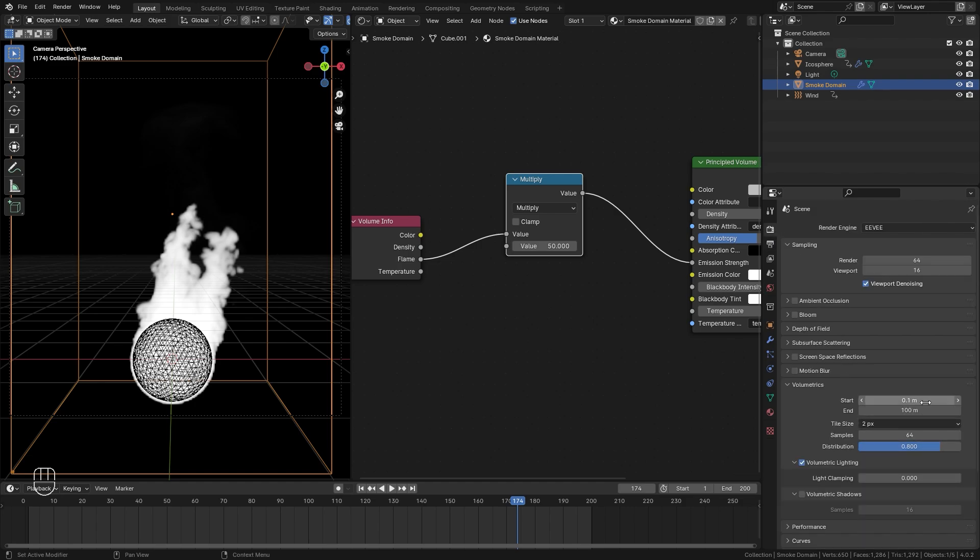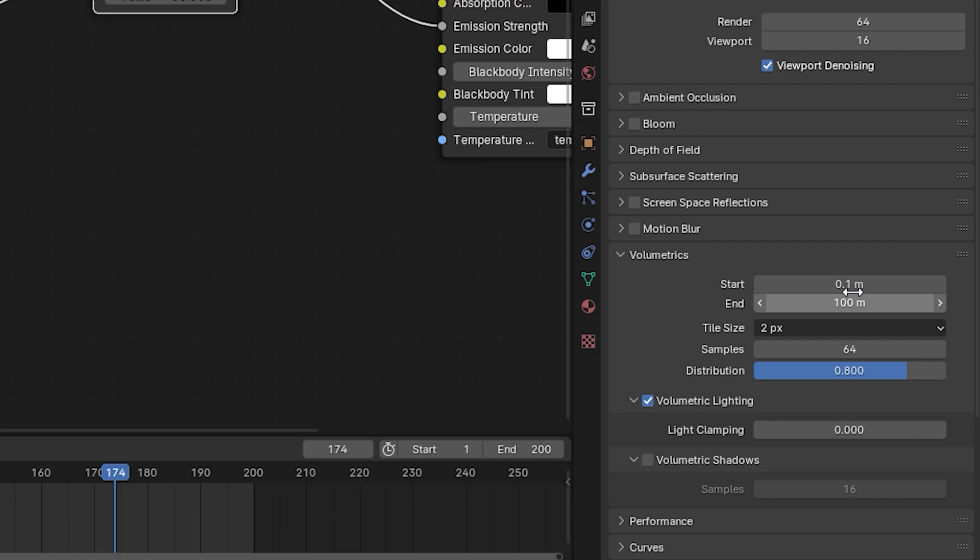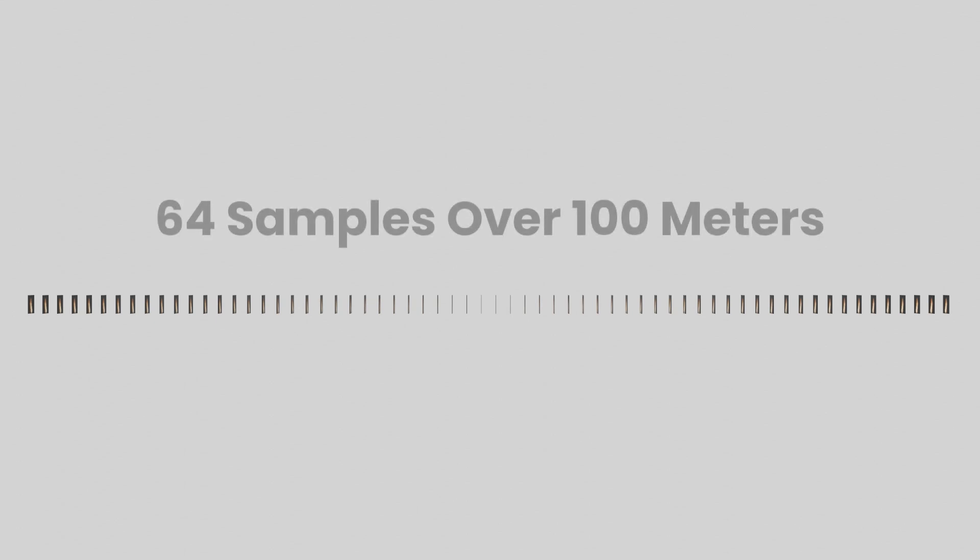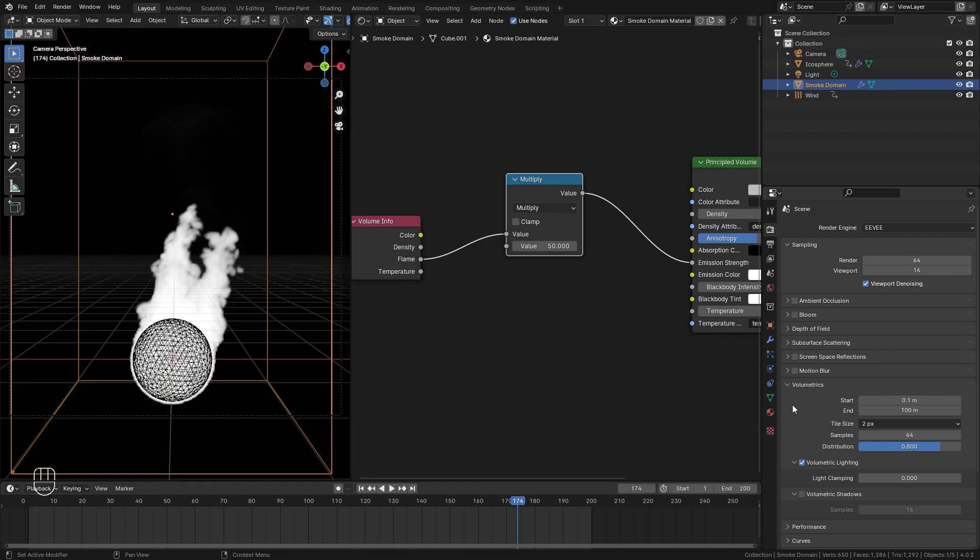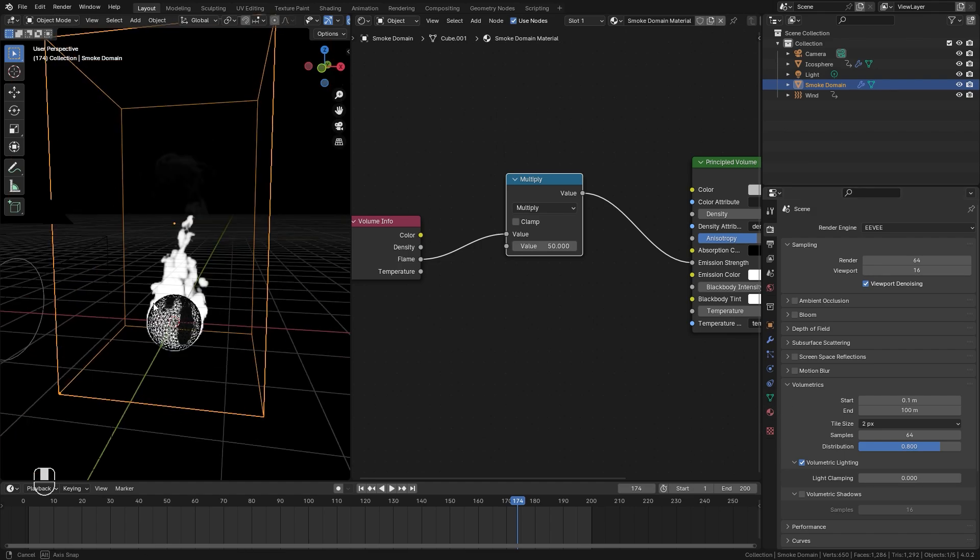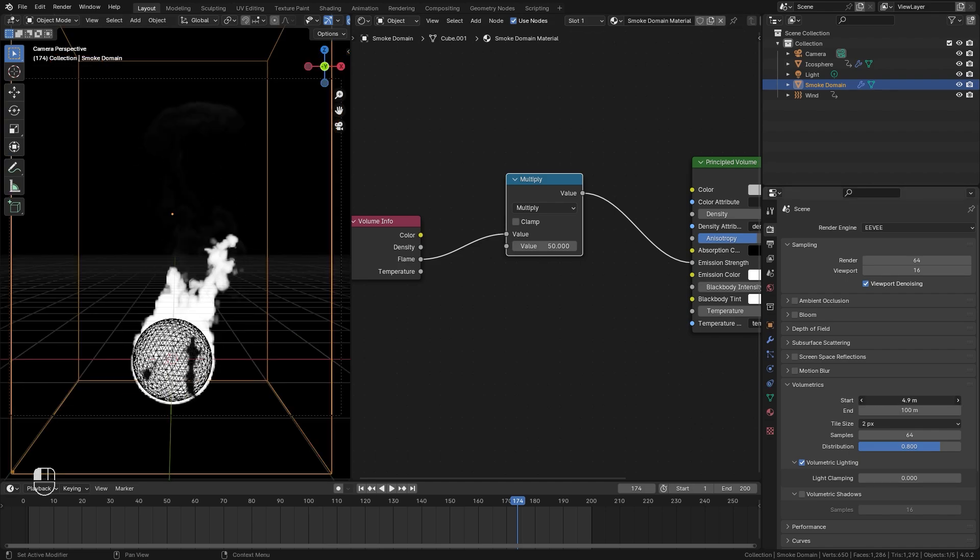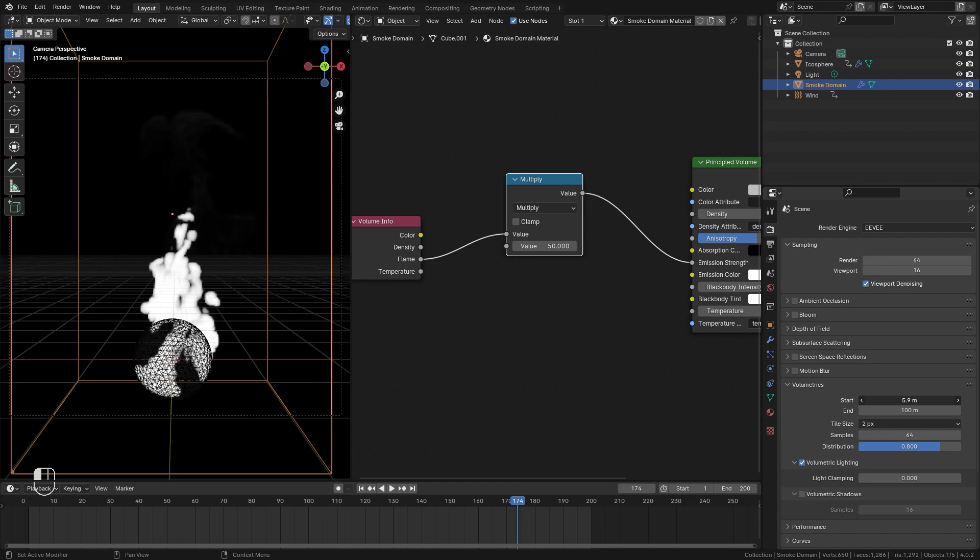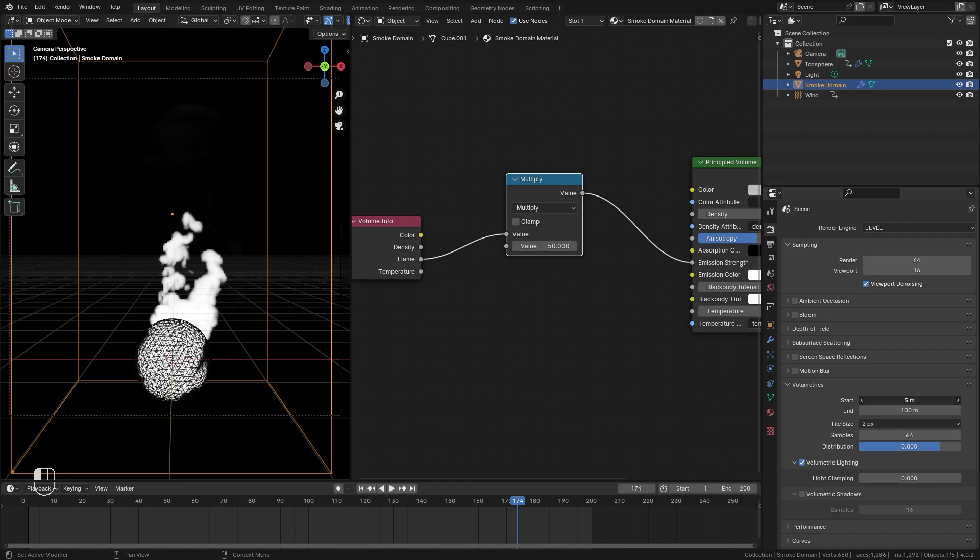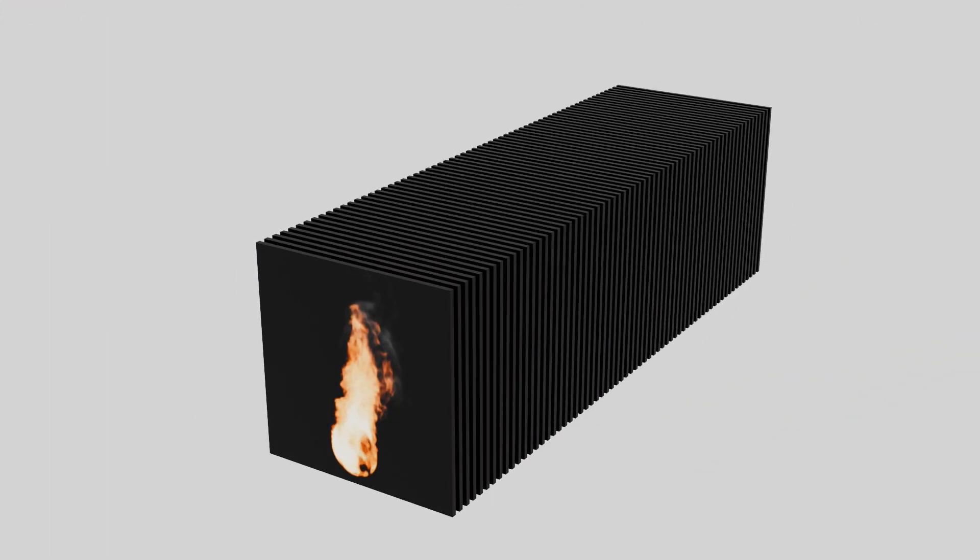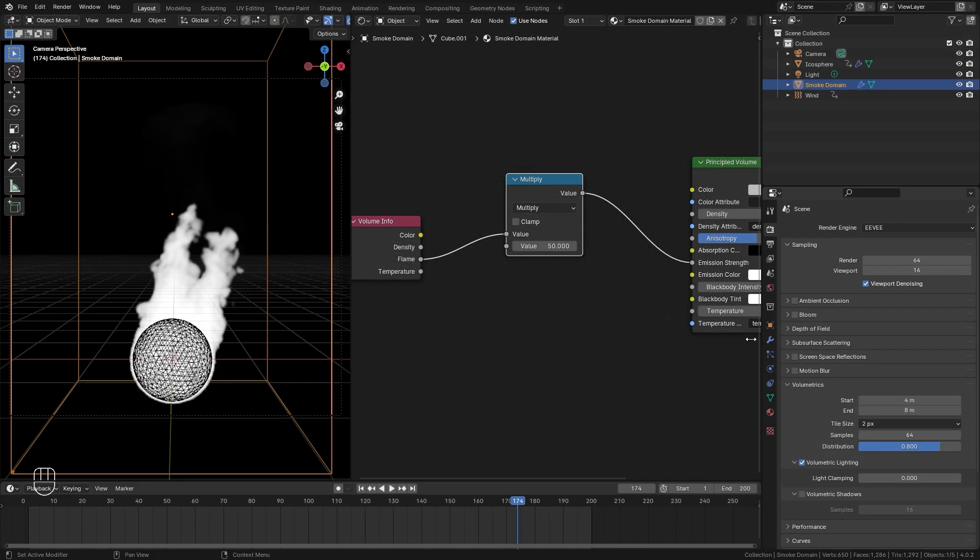Now, one of the main reasons for that is the start and end frames right here. The start and end frames right here control the volume in Eevee and when it's going to be rendered. And how it works is it breaks it up into different slices. And the number of slices is based on the sample count. So what this means is that 64 slices or 64 samples is going to be spread over 100 meters. Now, we don't need this. We don't need 100 meters of rendered volume. We only need the section that's inside this box. So what we need to do is set the start frame up a little bit until the fire slightly disappears right about there. So it's around five meters. So let's go down a little bit. Let's go to four. And then for the end frame, let's go up to eight. So now what's happening is it's taking those 64 samples and pushing them together over four meters instead of 100 meters. That's going to give us a lot more detail in the fire. Next, we're going to turn on volumetric shadows. And now let's add in some color to the fire.